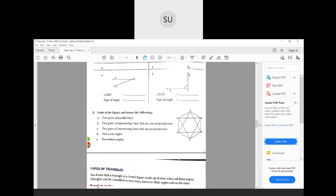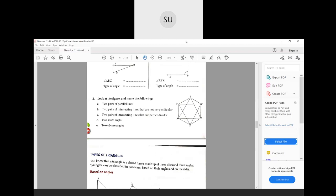Now we'll move on to question number two — look at the figures and name the following. Two pairs of parallel lines — you need to write two pairs of parallel lines from this diagram. If you see AD and BC, they are at the same distance and they are parallel to each other. So one pair is AD and BC. And another pair — if you see DC and AB, both are parallel. So these are two pairs of parallel lines.